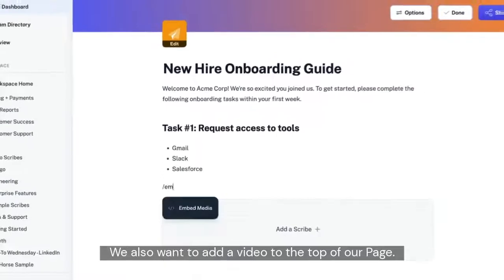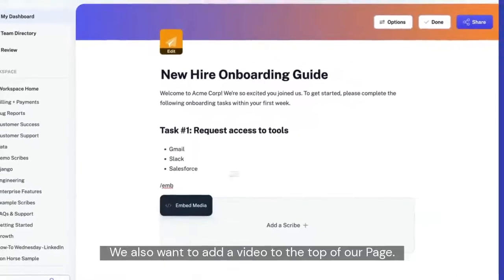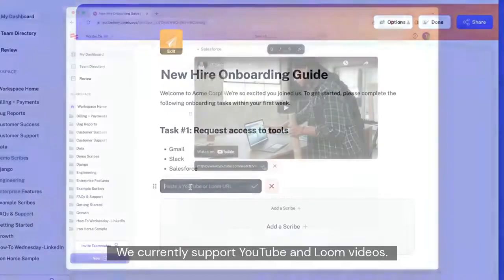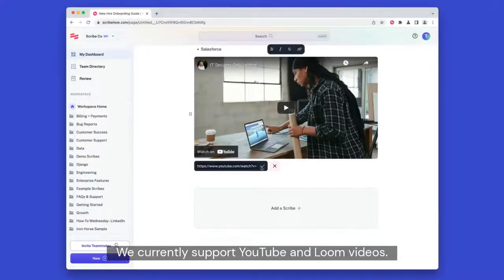We also want to add a video to the top of our page. We currently support YouTube and Loom videos.